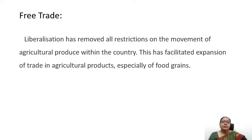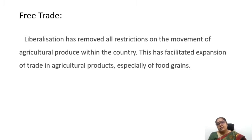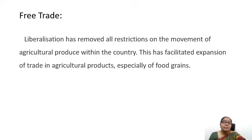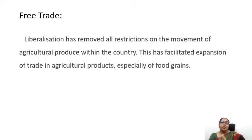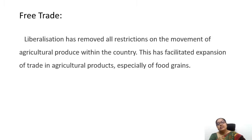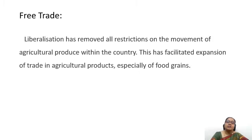Moving on to the trade aspects, there were certain restrictions prior to liberalization. Since the new economic policy, liberalization has removed all restrictions on the movement of agricultural produce within the country, which has facilitated expansion of trade in agricultural products, especially food grains.